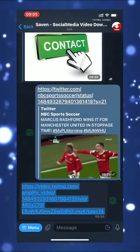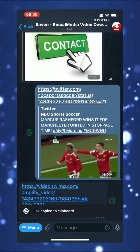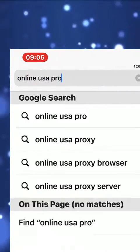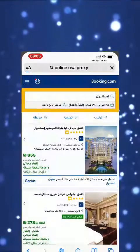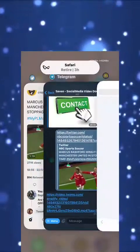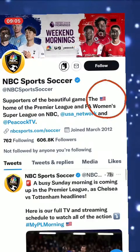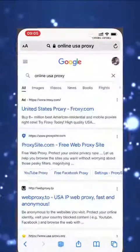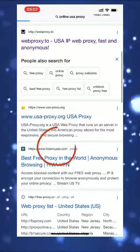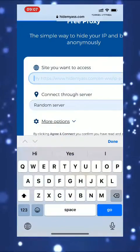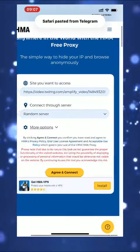Here's the direct link — just click it and copy the link. As you can see, if you hit the link it's forbidden to watch. So copy the link, go to Google, and search for 'online USA proxy,' because the Twitter account — NBC Sports — is based in the USA.